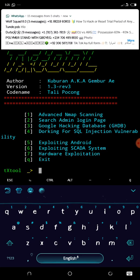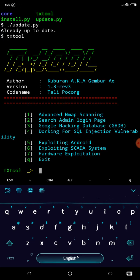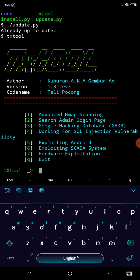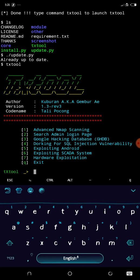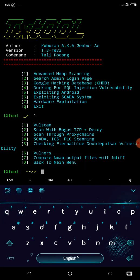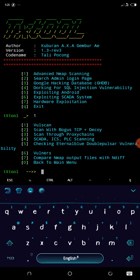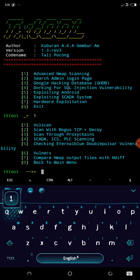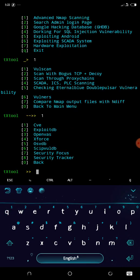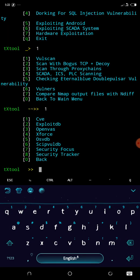Here we are. These are the tools. Number one is Advanced Nmap Scanning. Let's check it out. Can you see this? Now this is volume scan, bogus, and lots of tools. So this is under volume scan.